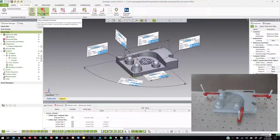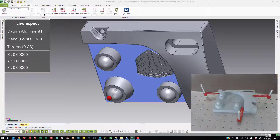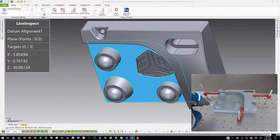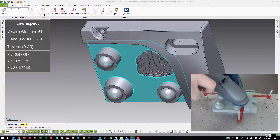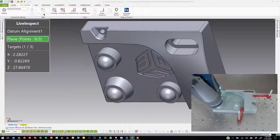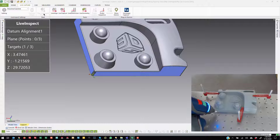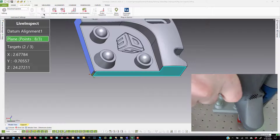For today, I'm going to show hitting Play Live Inspect. What it will first do is direct you to perform the alignment, and in order to do the alignment it's going to direct you to probe the features that created that alignment. Not only did it create that plane, but I assigned a flatness callout to that same face, so it's calculating both the flatness of that plane and the alignment once I get finished.